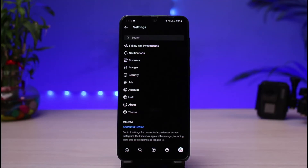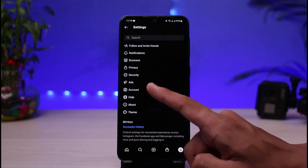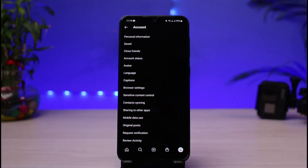As you tap on Settings, you'll be able to see various options. Halfway down you'll find an option which says Account — go ahead and tap on that. As soon as you tap on Account, you'll see a bunch of different options, and at the bottom you can see the option which says Request Verification.